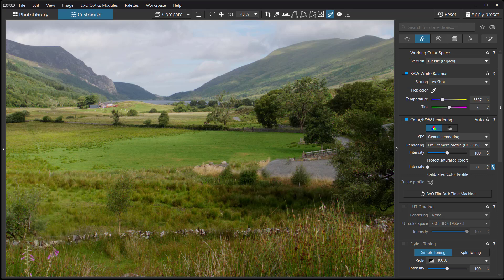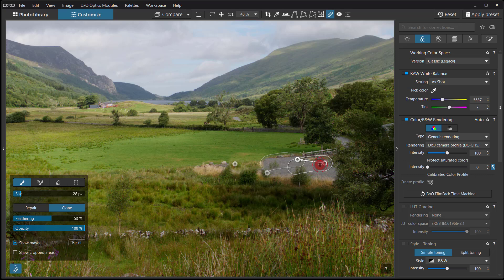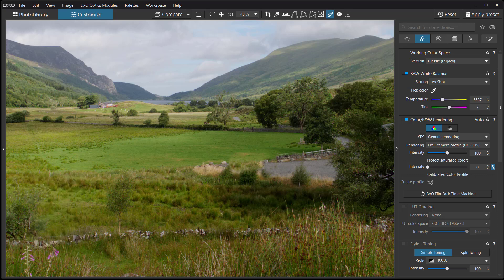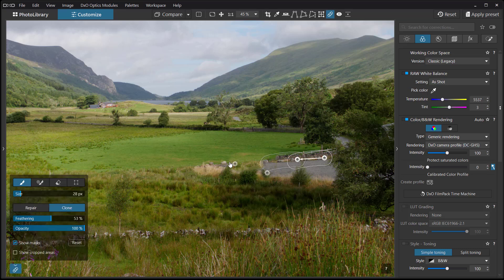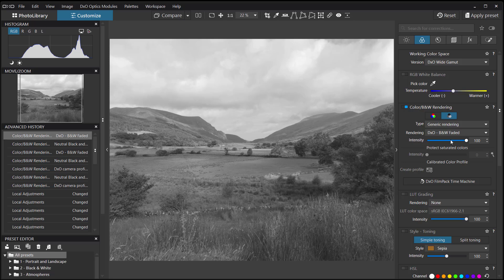I'm going to concentrate on this gravel path here and pick up a bit of the fence. You can spend quite a bit of time getting it right so it looks fairly natural. Now we can go on to the black and white conversion — I'm going to select Faded and alter the tonal values myself.